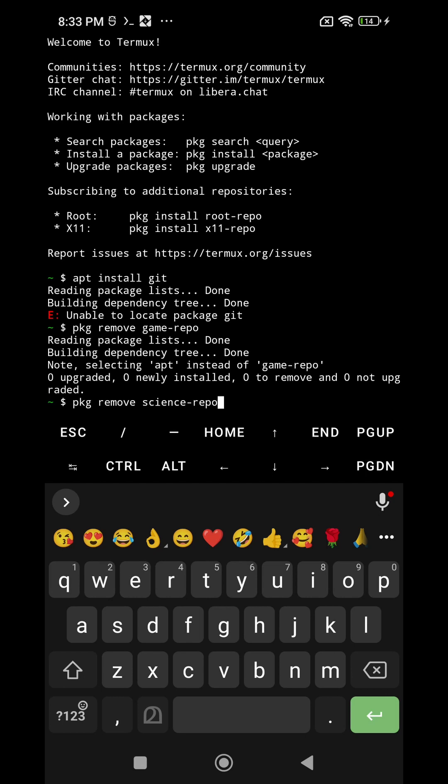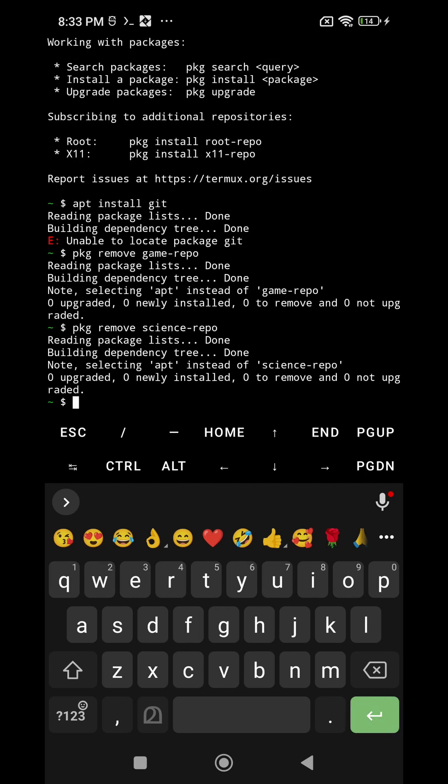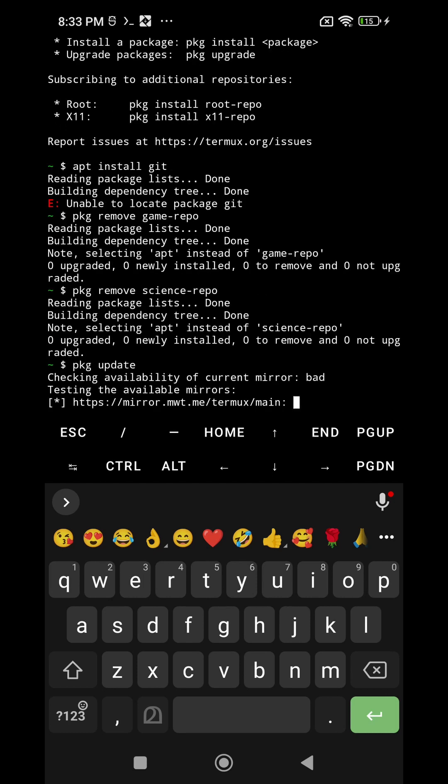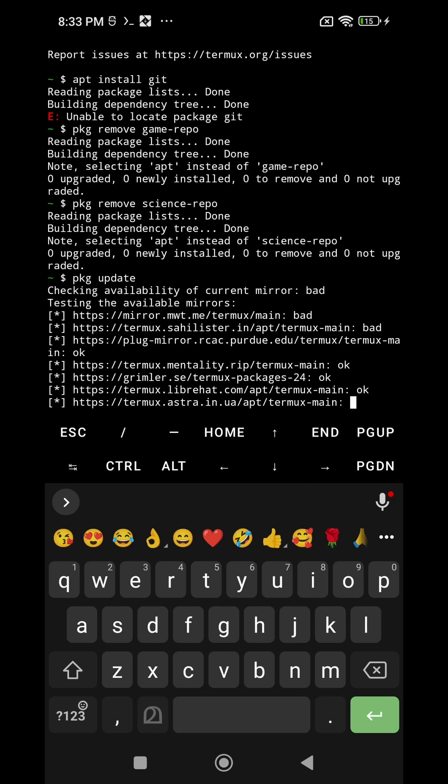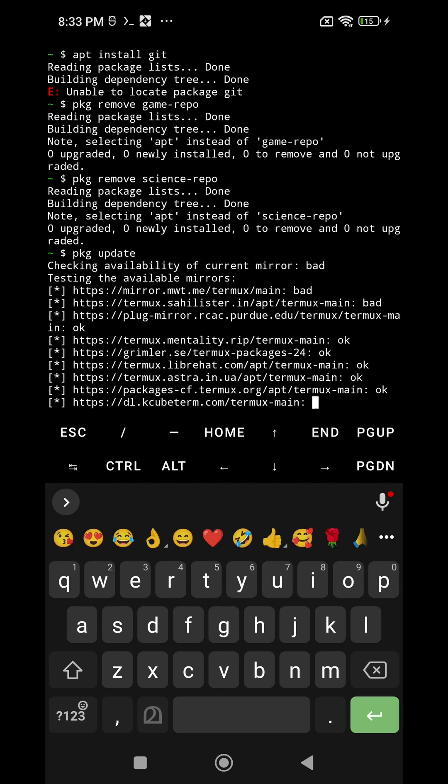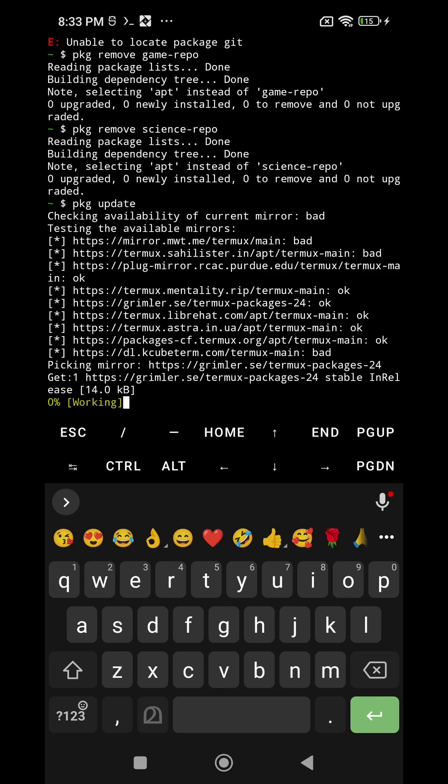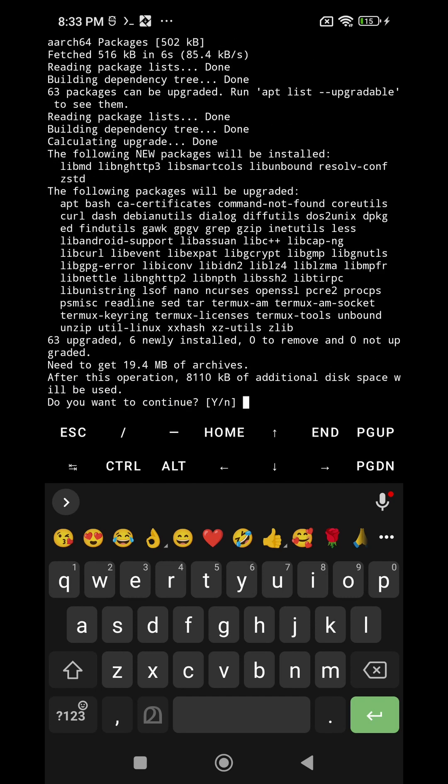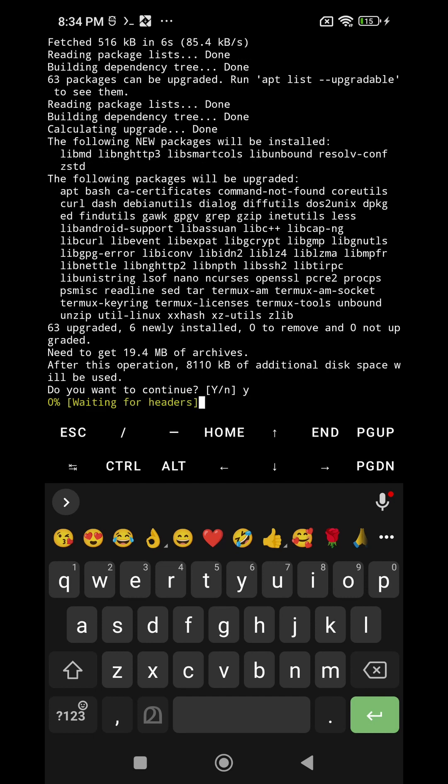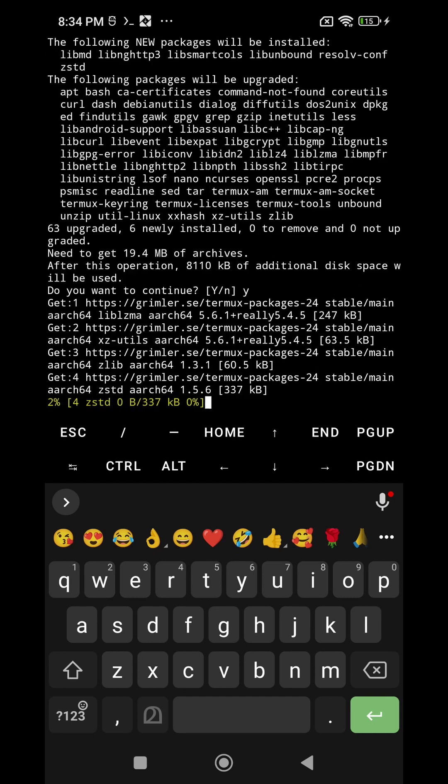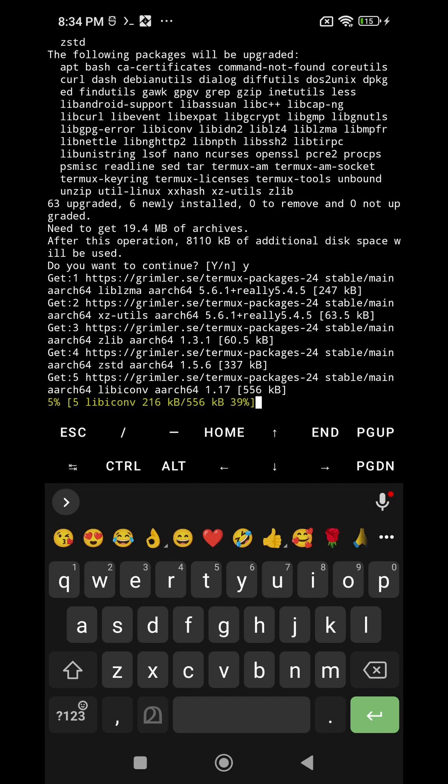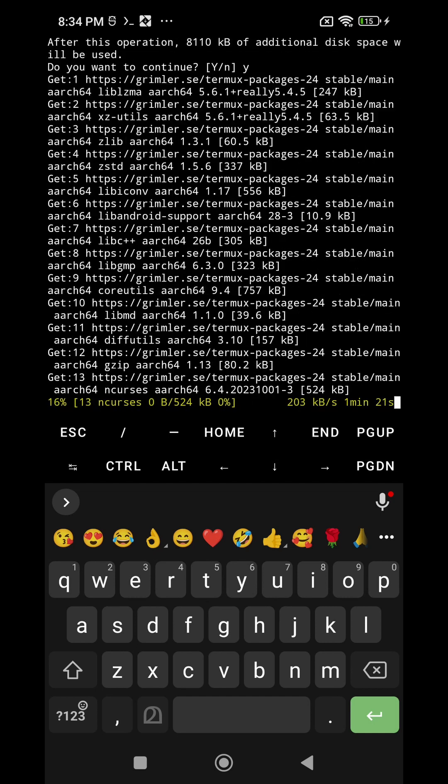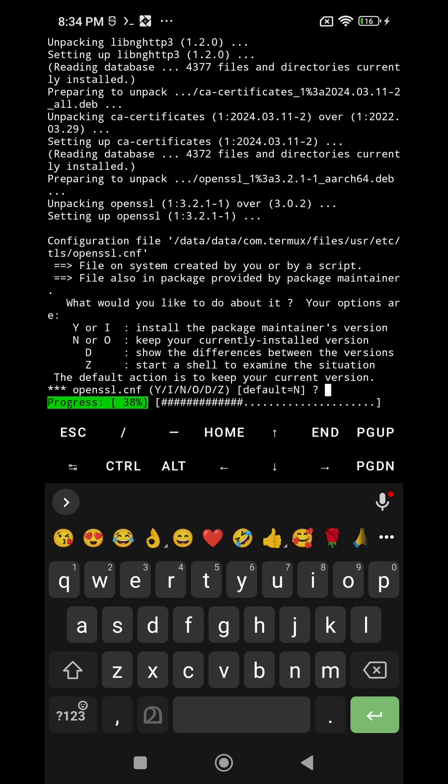After that you have to again run the command pkg update. It will automatically update the Termux software. I am not fast-forwarding the video, it will take some time so that you will know every stage. In some stages Termux will ask you do you want to continue, then you just press Y and enter and it will automatically do the rest.